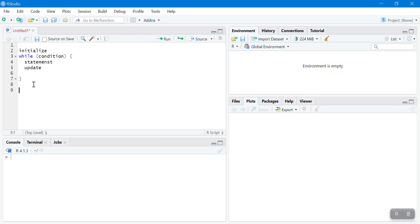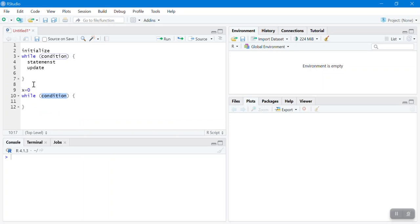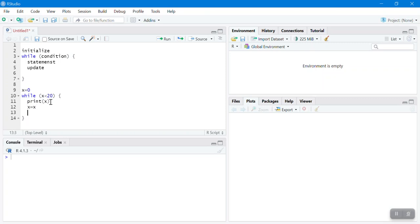Let's say we want to run a while loop to print even numbers as long as the value is less than 20. First we initialize the while loop: x equals 0. Then I'll type 'while x is less than 20', and within the curly brackets I'll say 'print x'. Then I have to update the condition — x equals x plus 2, because I'm adding 2 each time.